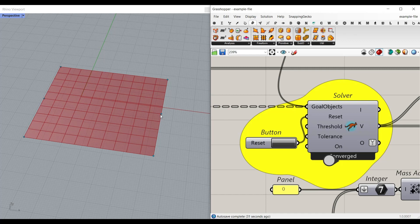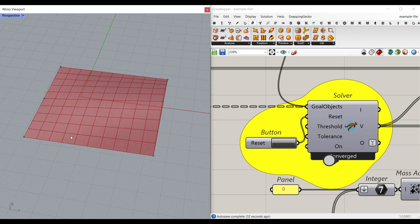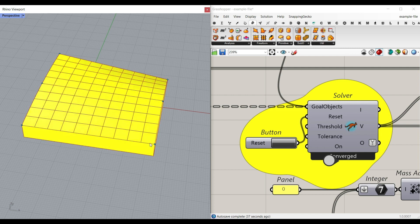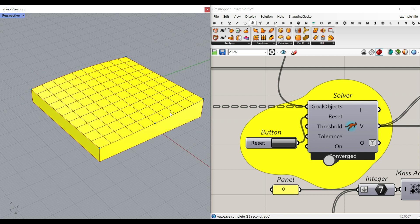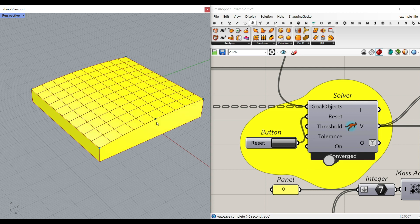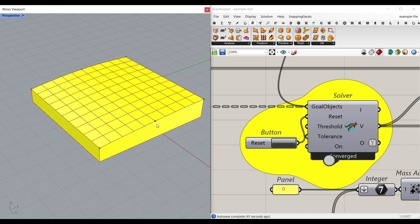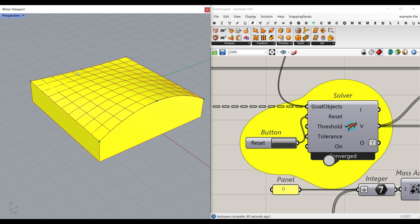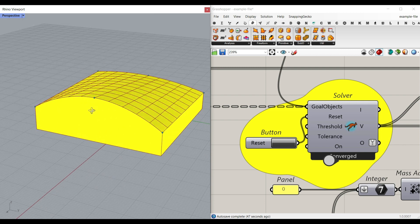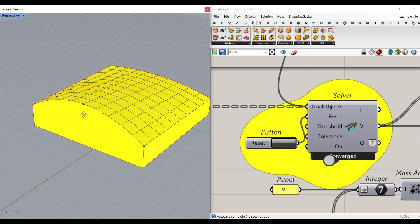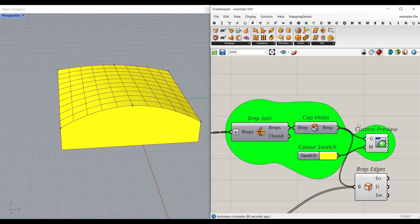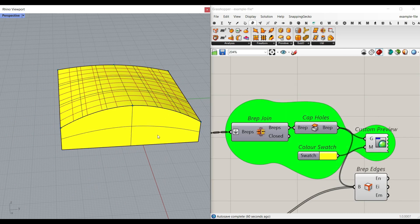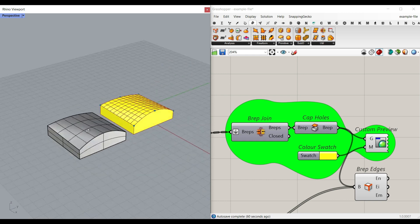In this Grasshopper example file, you can convert a simple rectangular surface to a NURBS surface by changing the position of a series of points using the Kangaroo plugin grab. I can move these points in the Rhino viewport and get the solid. Finally, I can bake the cap holes and get the solid in Rhino to use it in my project.